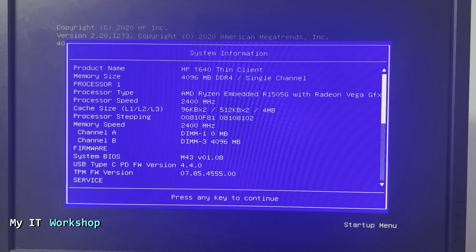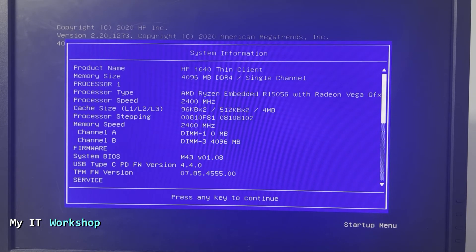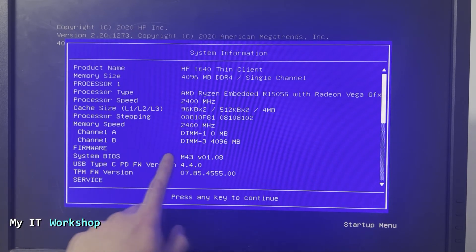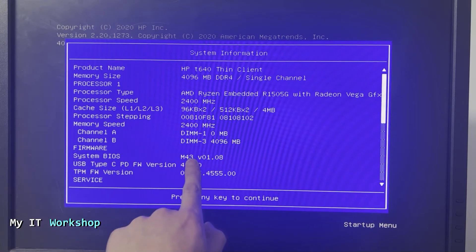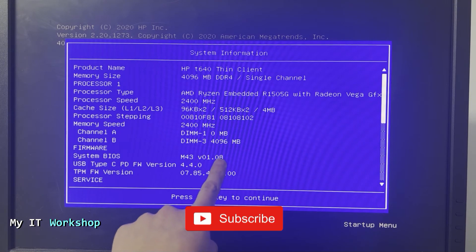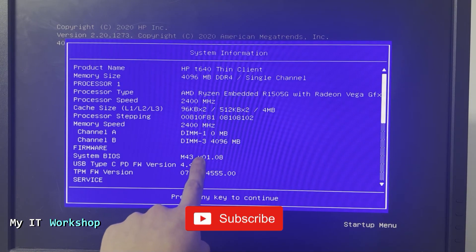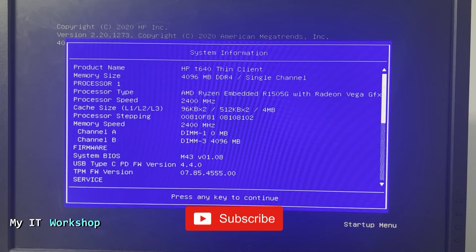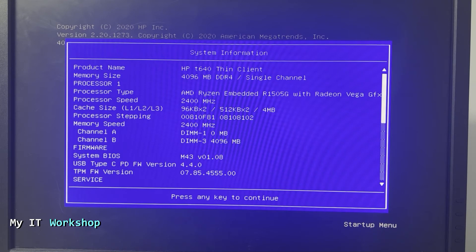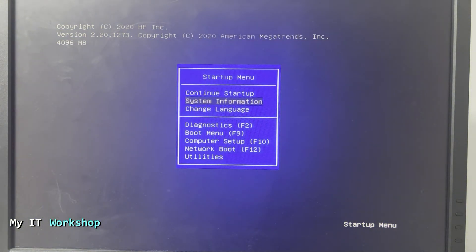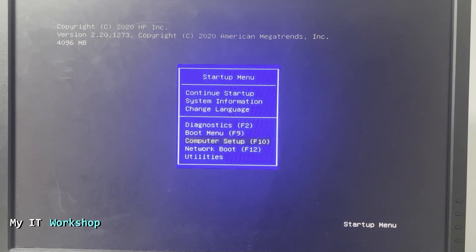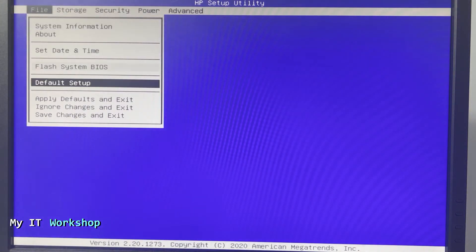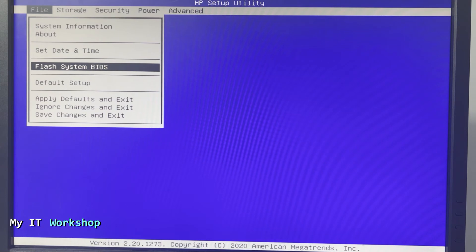You select the second option, System Information, and you can see all the characteristics for this device. If you see at the bottom it says System BIOS M43 version 1.08. So we have a 1.11, so it's an upgrade - there is a new version. From here you have more information, if you scroll down you can see the serial number, but we don't need it for this case. You press Escape and now you go to Computer Setup or F10.